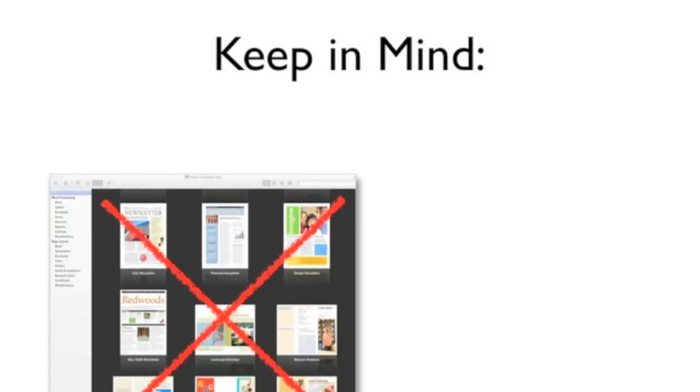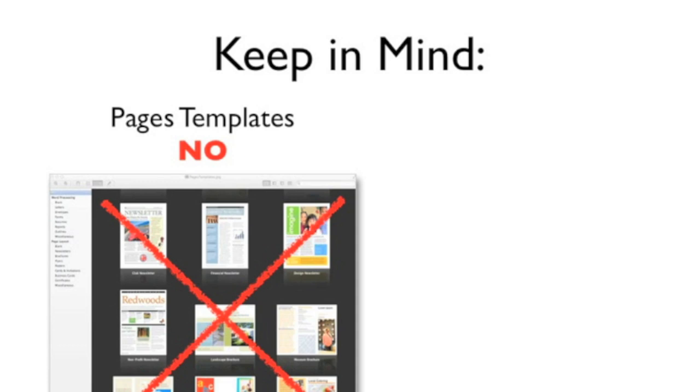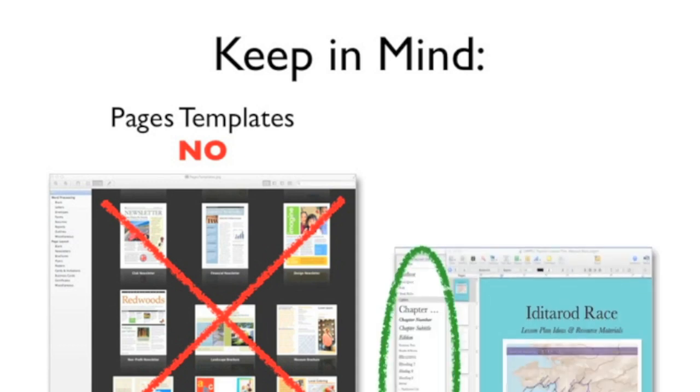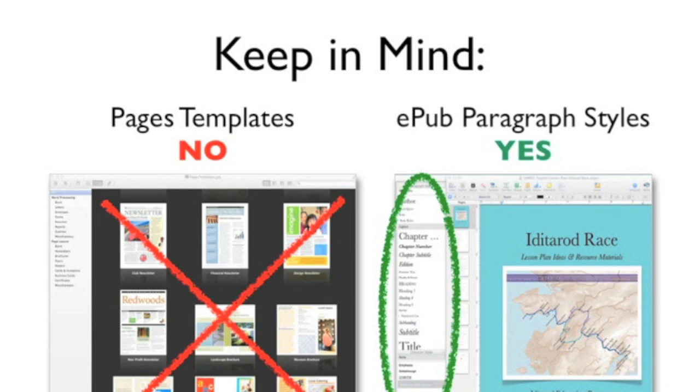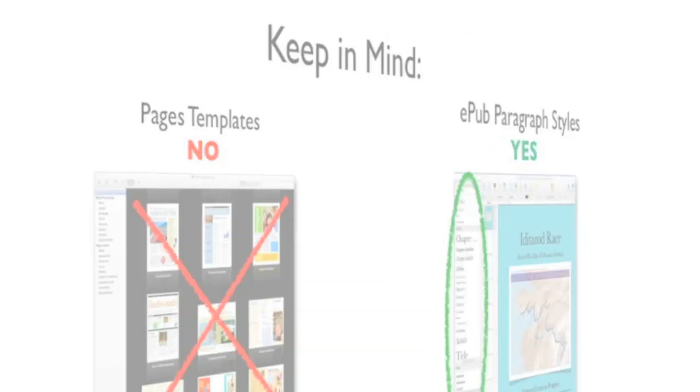A couple of things to keep in mind when creating an EPUB digital book are first, that documents created using the regular Pages layout templates you may be familiar with cannot be exported to the EPUB format. Pages requires specific paragraph styles to be followed to successfully export an EPUB digital book.